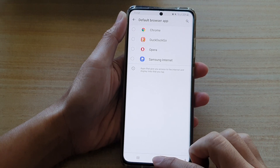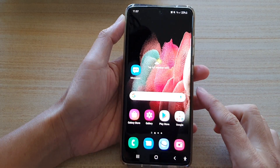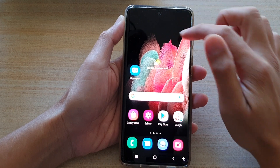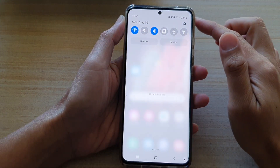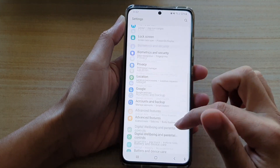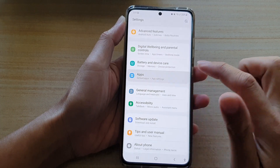First, tap on the Home key to go back to your home screen. Then swipe down at the top and tap on the Settings button. Next, go down and tap on Apps.